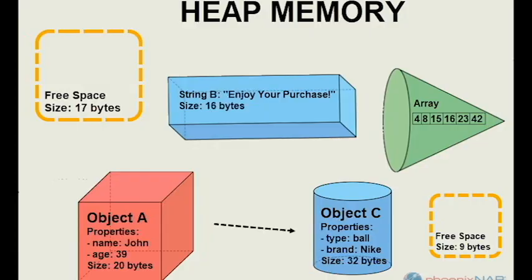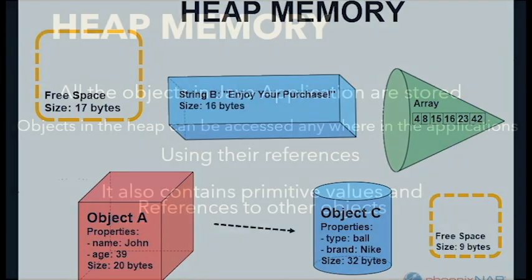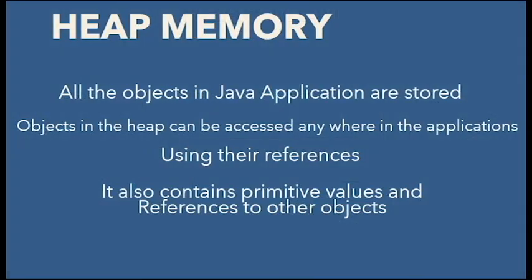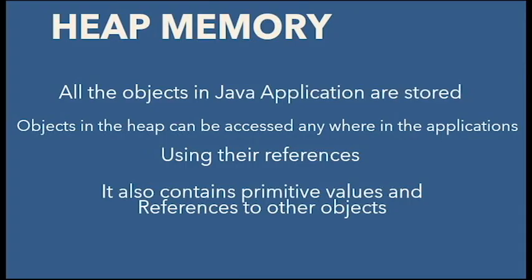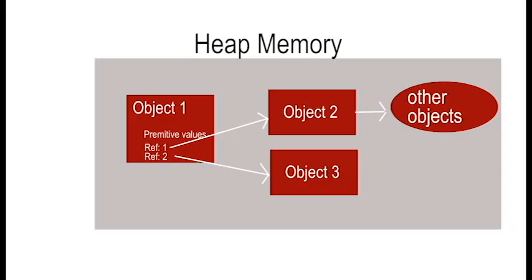Heap memory is where all the objects in your Java application are stored. Unlike stack memory, objects on the heap can be accessed from anywhere in the application using their references, which are basically the addresses where these objects are located.